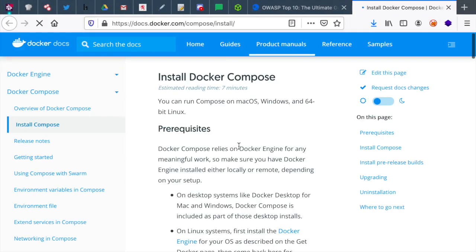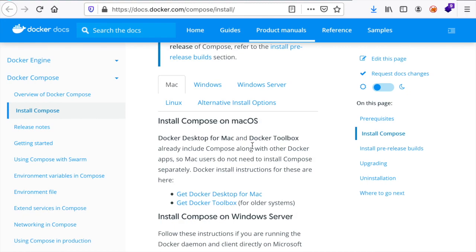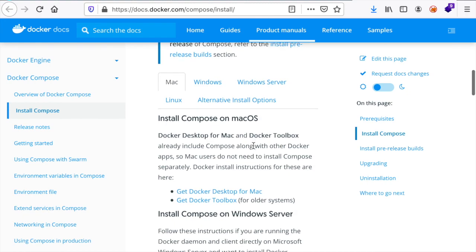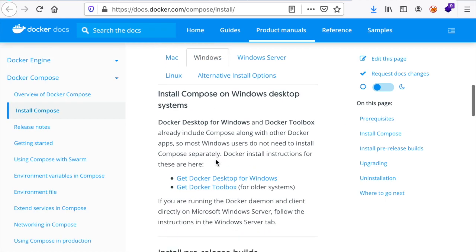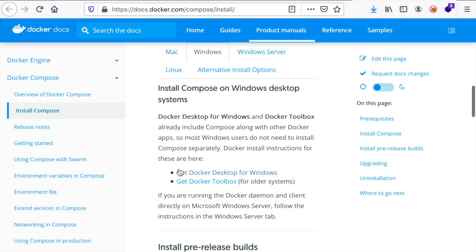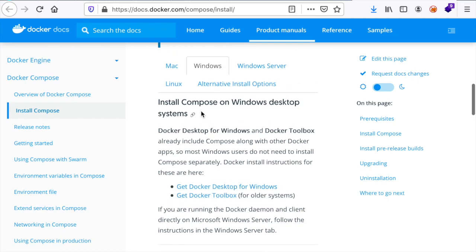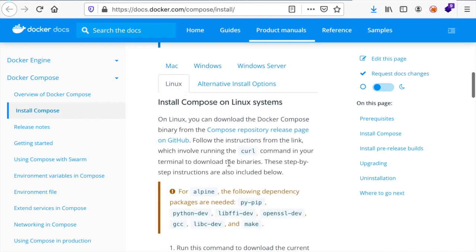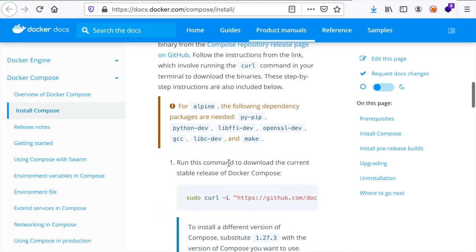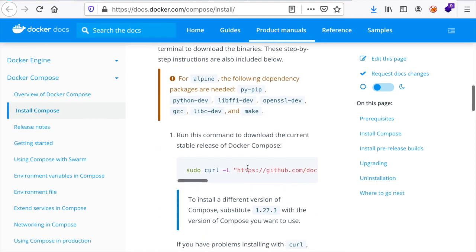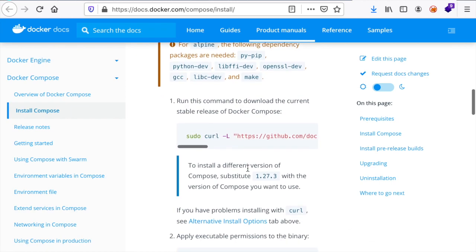You need to have Docker and Docker Compose installed and these are available on your preferred operating system. Here in this link you have all you need to install Docker and Docker Compose on both Mac, I recommend you install Docker Desktop for Mac, or on Windows which also has Docker Desktop for Windows, or if you have Linux, you can also download the binary using this command.